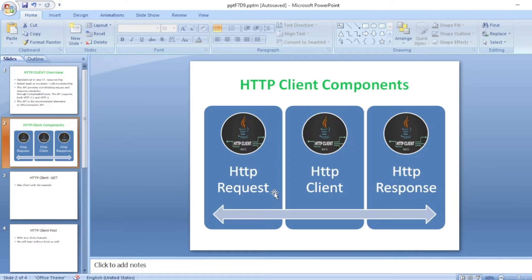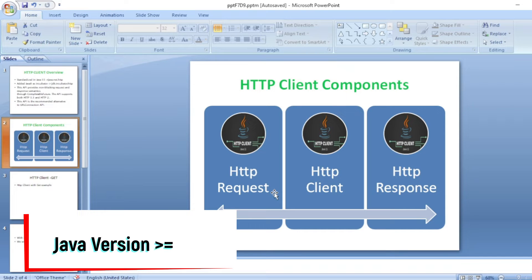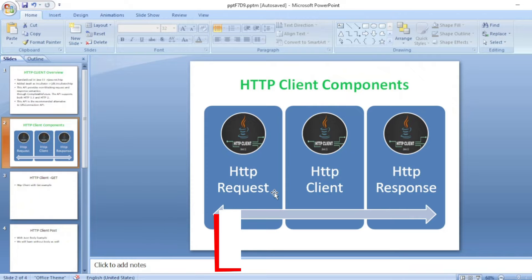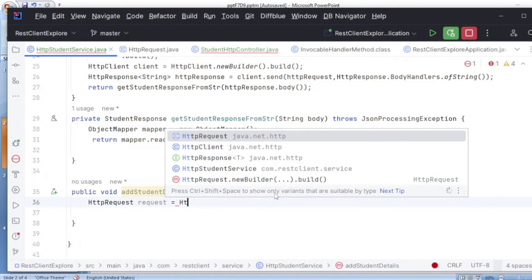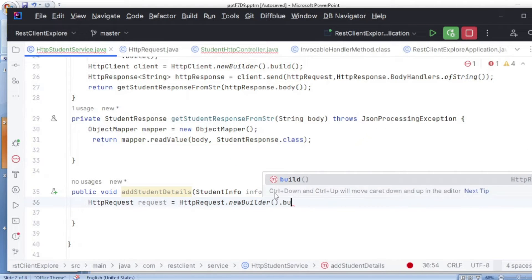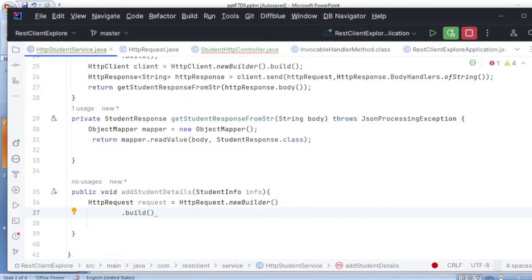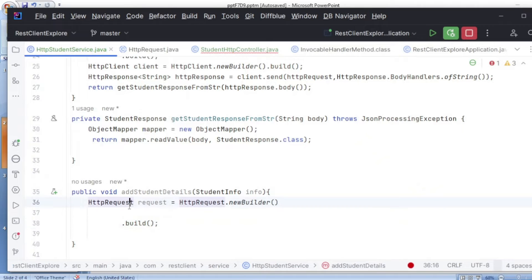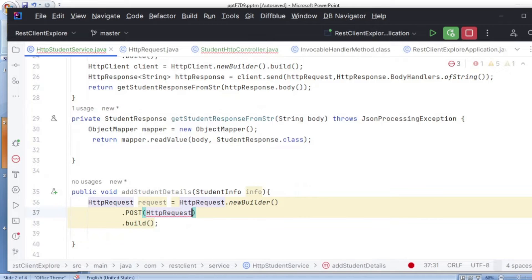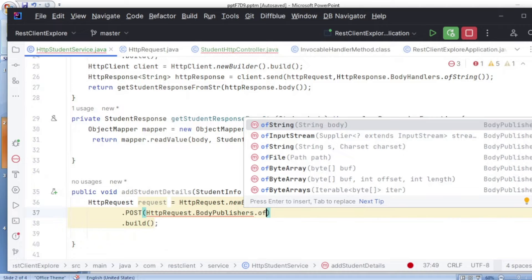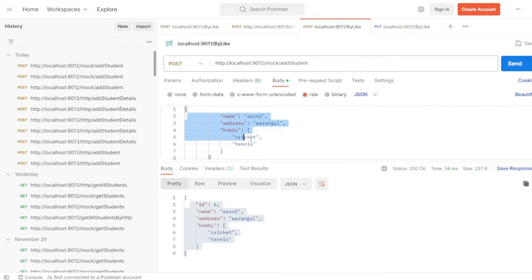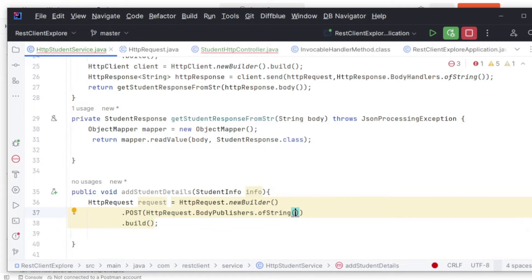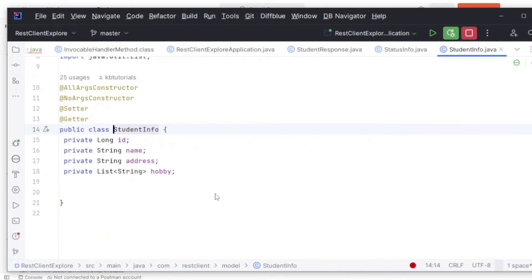Now we need to build our POST method. As we have seen, the three important concepts for HTTP client are: the HTTP request object, the client object, and the response. Let's build the request first. So HTTP request is: request equals HttpRequest.newBuilder().build(). From this build we need to tell it that this is a POST method, and we need to pass the body using HttpRequest.BodyPublishers.ofString().